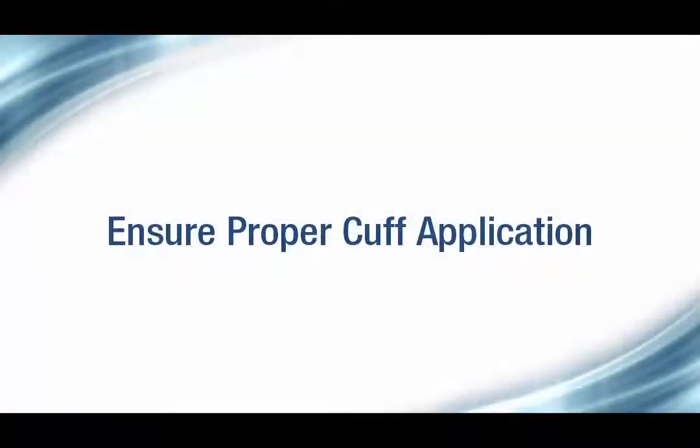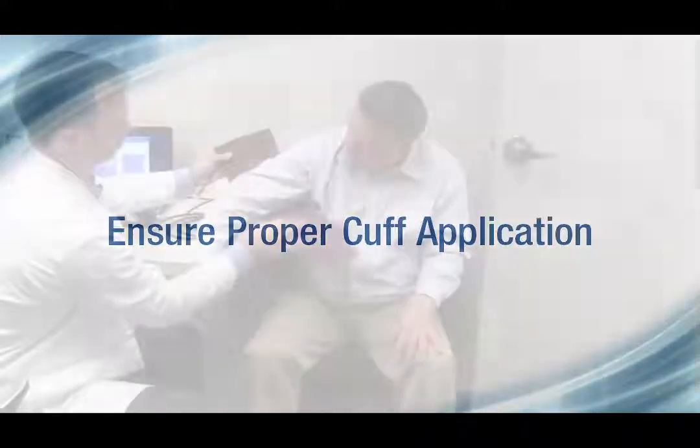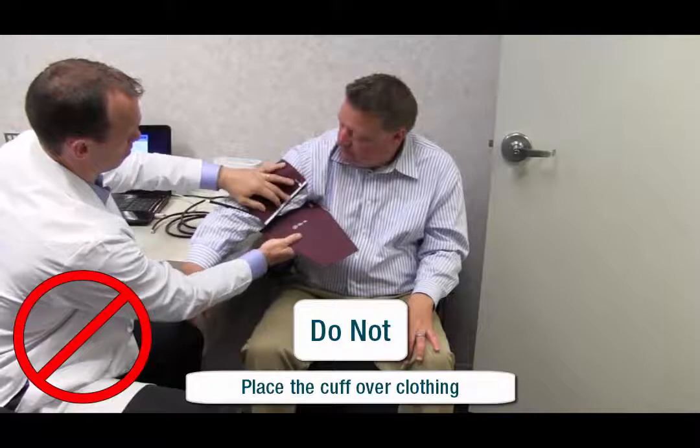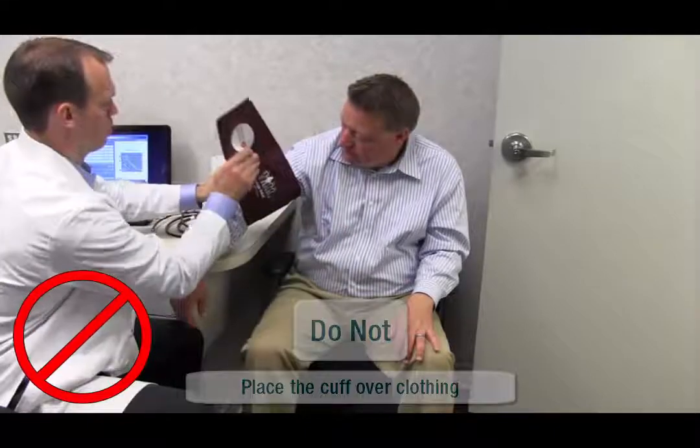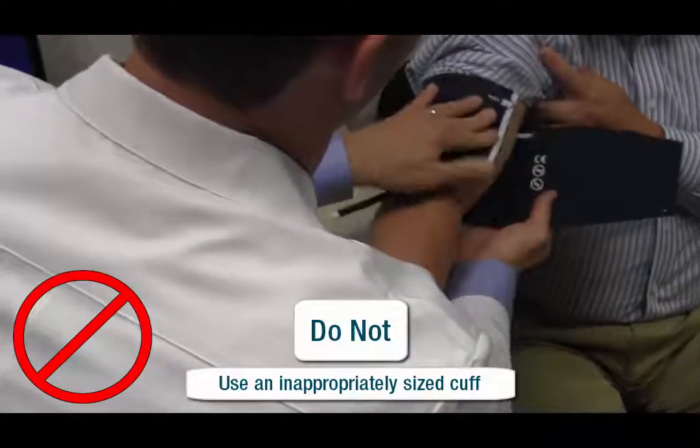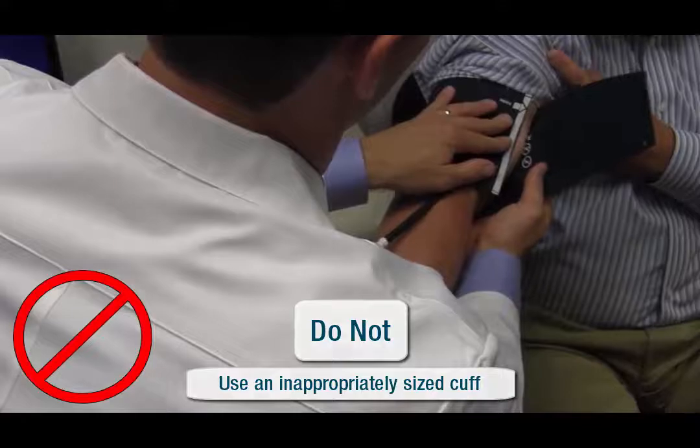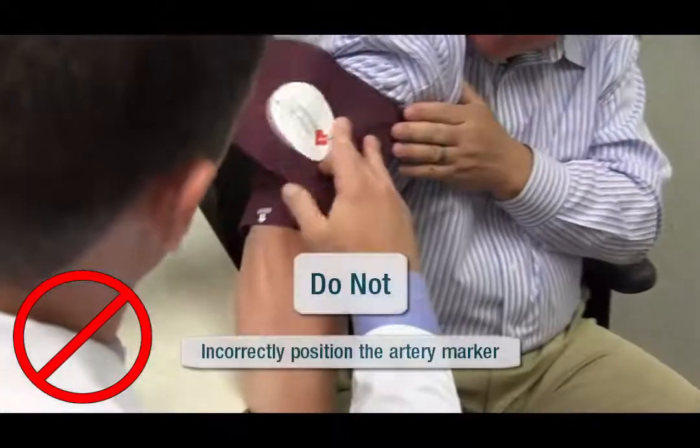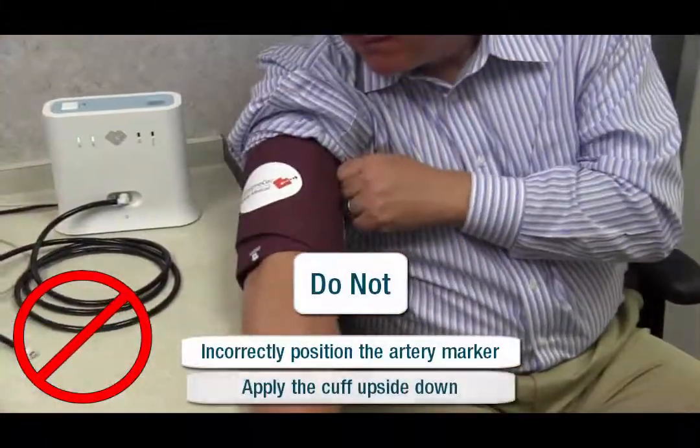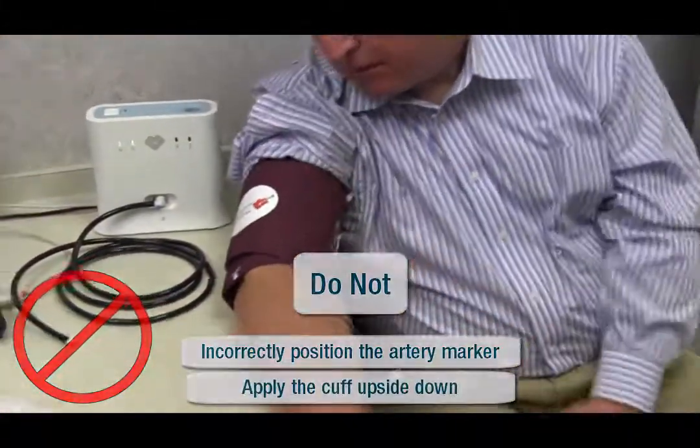It is important to ensure proper cuff application when performing pulse wave analysis. If done improperly, it may yield erroneous results. Take careful consideration to not place the cuff over clothing, use an inappropriately sized cuff, incorrectly position the artery marker, or apply the cuff upside down.